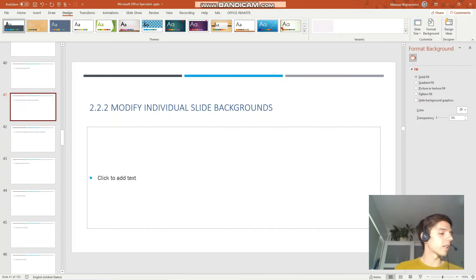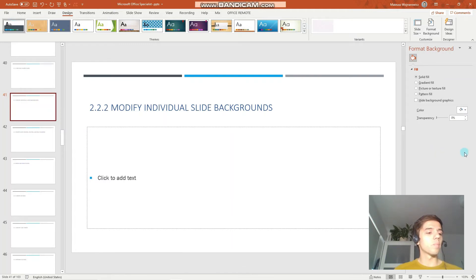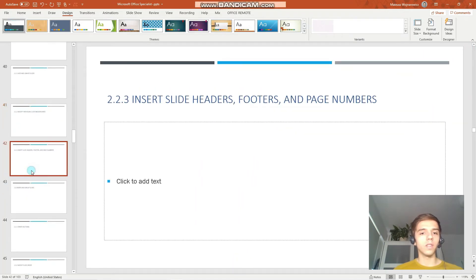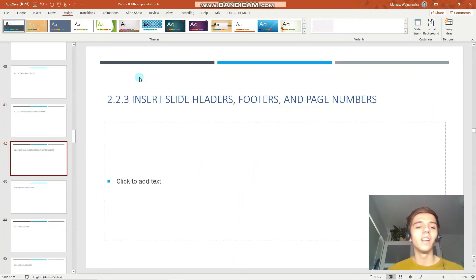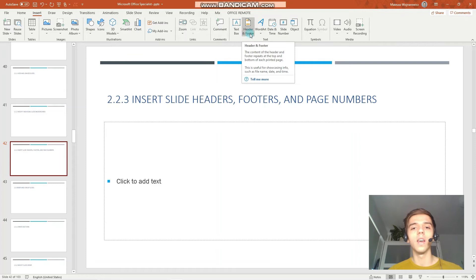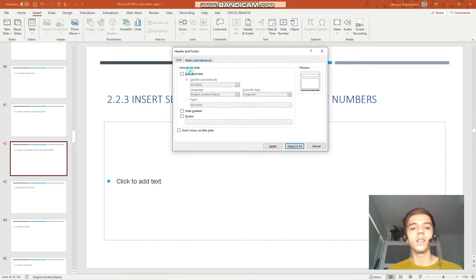Let's go to the next objective which is to insert slide headers, footers and page numbers. To insert those, we go to the insert tab and under the text category, we have the option to insert header and footer. You can see there's also quite a few options here, so we can set date and time.